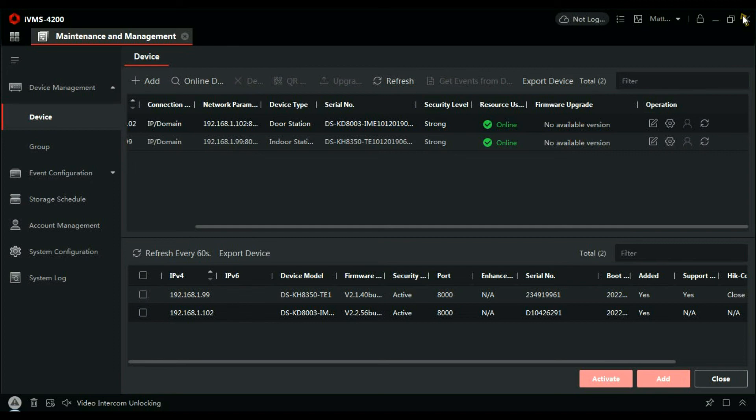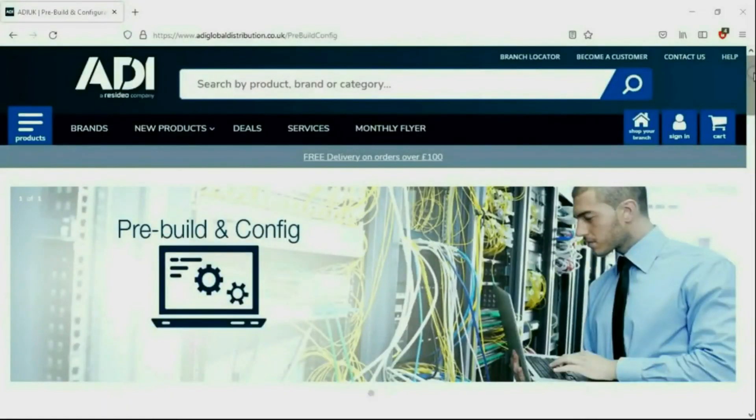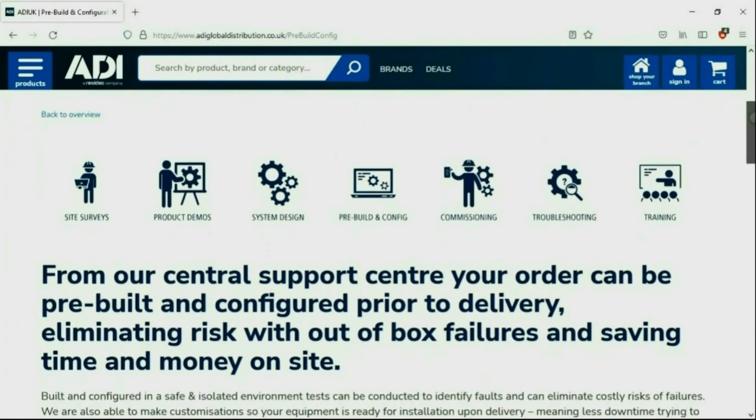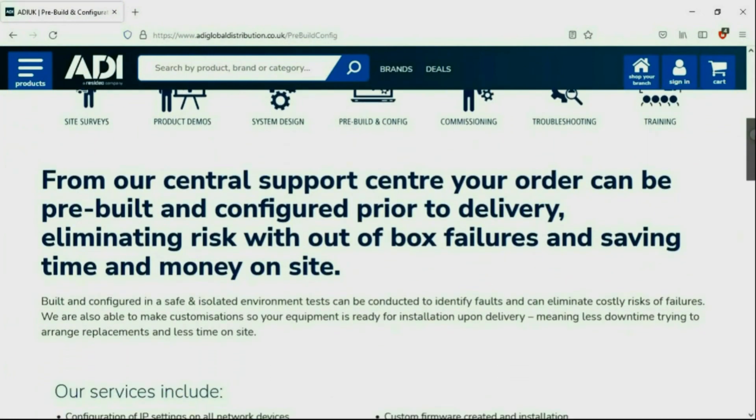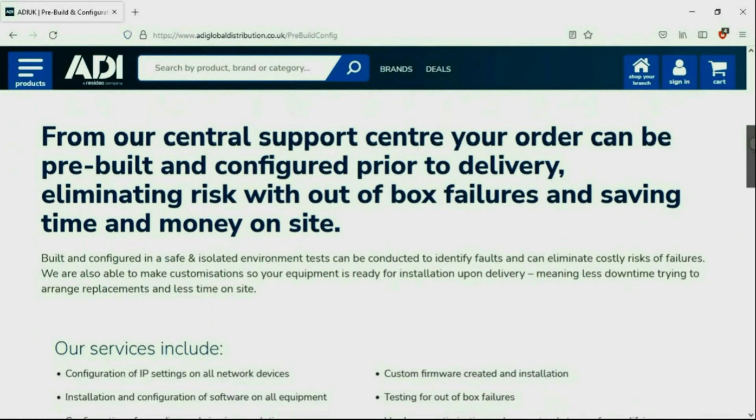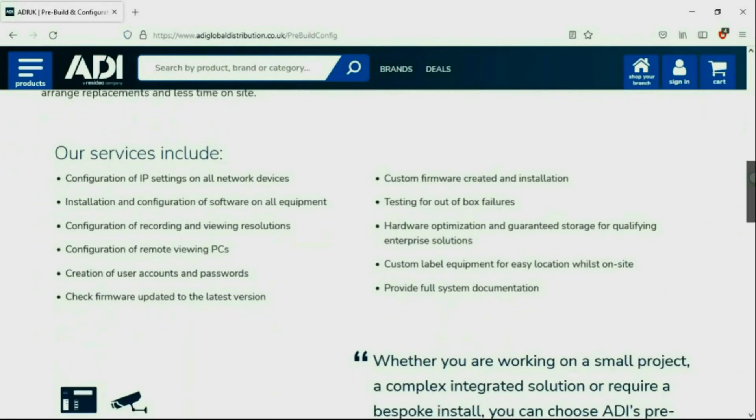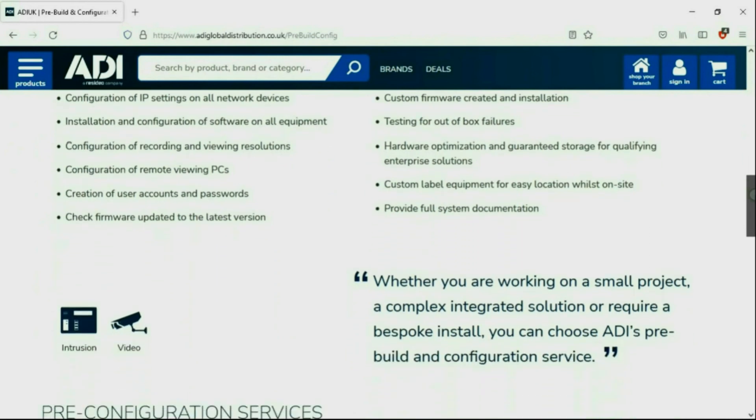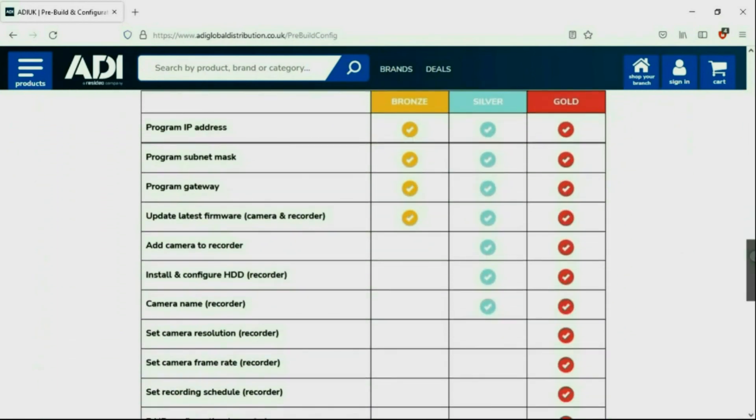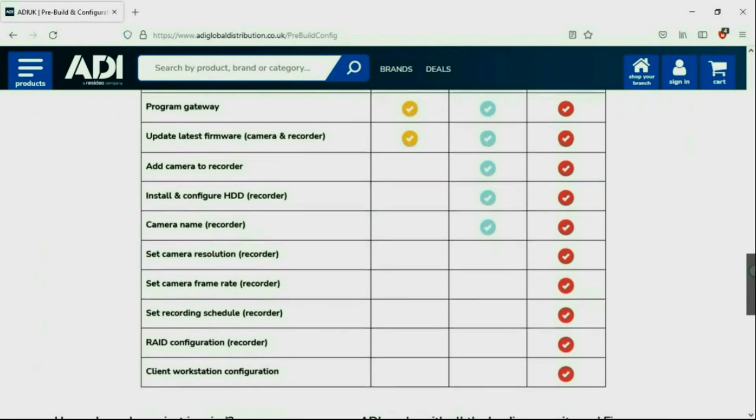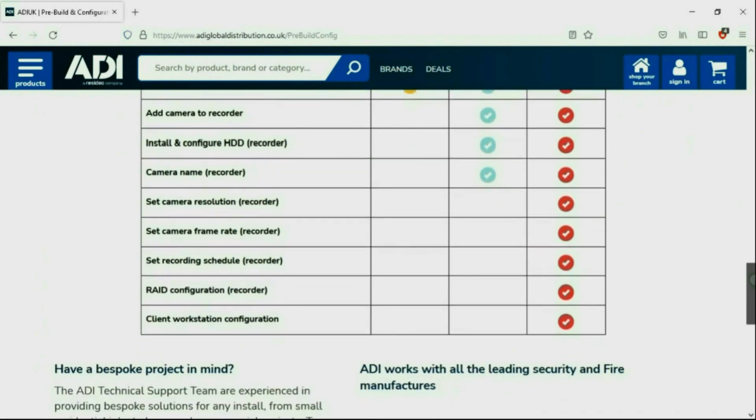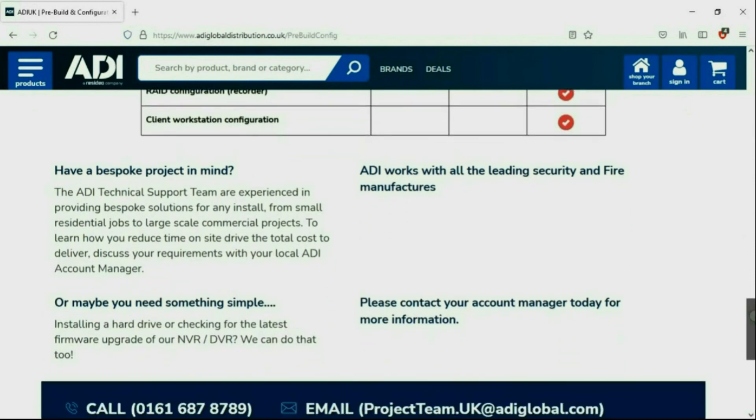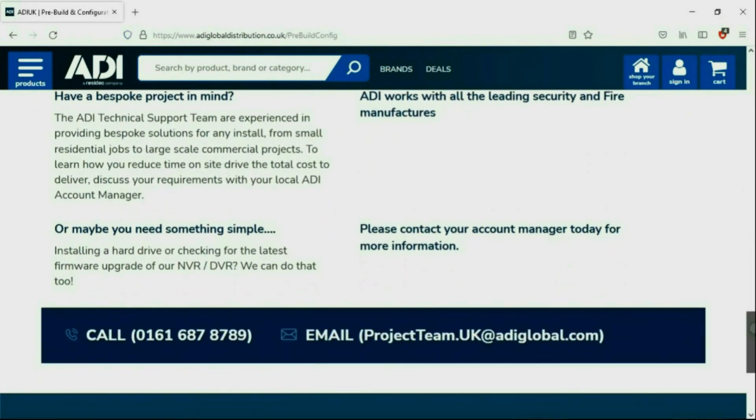Installers rely on ADI. The ADI projects and technical teams offer a pre-configuration service, any project size from a single device to a complex system. Any IP device can be configured from our central hub using our technical and project teams. Having your device pre-configured will save engineers time on site. We can set your IP address, the gateways, and in addition we'll make sure your device has the latest firmware on board. Simply get in touch with your ADI sales contact or email the project team.